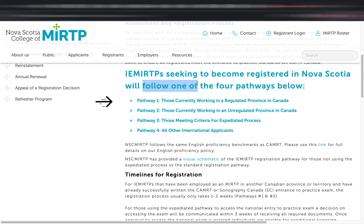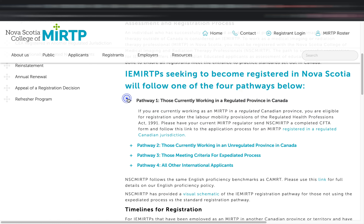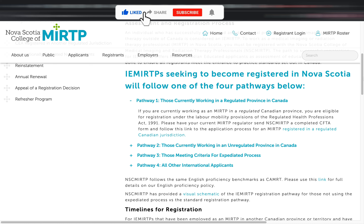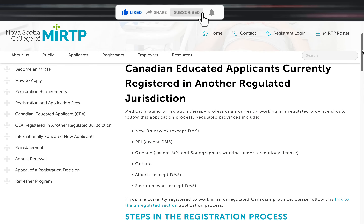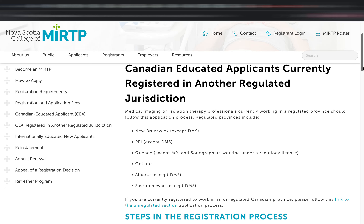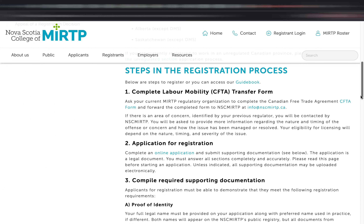The first pathway is for applicants currently working in a regulated province in Canada. In Canada, some provinces are regulated and some are not. Regulated means you not only need to pass the national exam — the CAMRT — but also obtain a license in that specific province to work. Alberta is an example of a regulated province; British Columbia is an example of an unregulated one. So if you're a resident in Alberta and have been working as a radiographer there and want to move to Nova Scotia, this is the pathway for you.